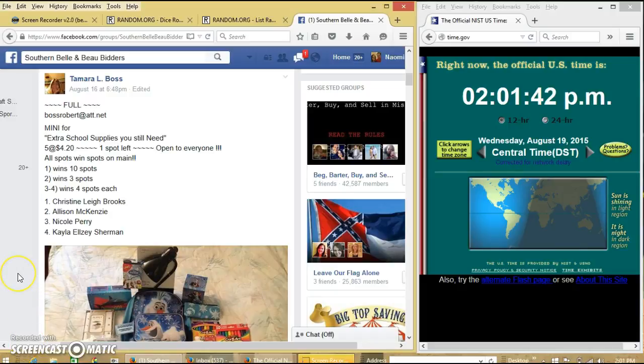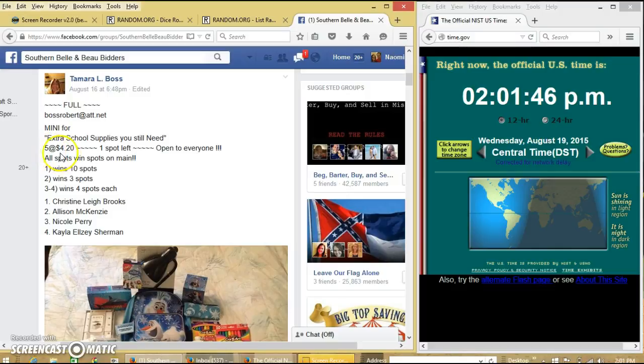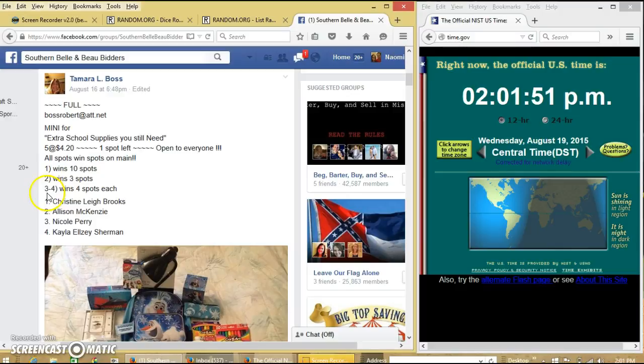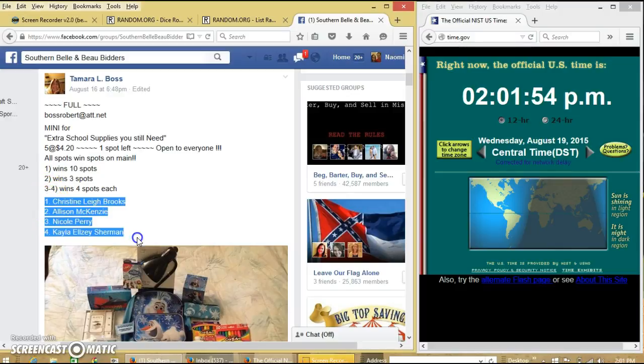Okay y'all, we're gonna run the mini for Miss Tammy's extra school supplies. We have five spots at $4.20 each. Spot one wins ten, spots two and three win three each, and spot four wins four. We'll copy our list.